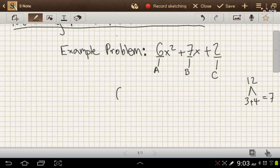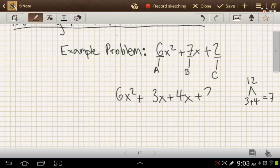So what we do is substitute 3 and 4 for the 7. Once we do that, we'd get 6x squared plus 3x plus 4x plus 2. At this point, we group the first two terms together and the second two terms together, and try to pull out a common factor.